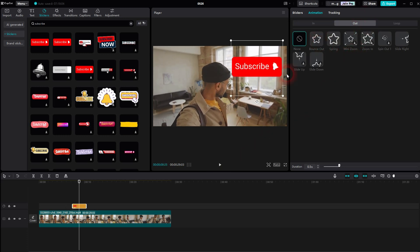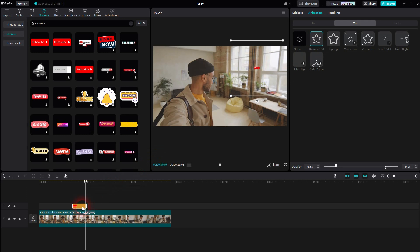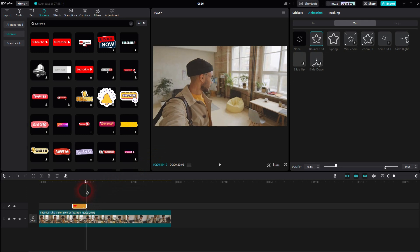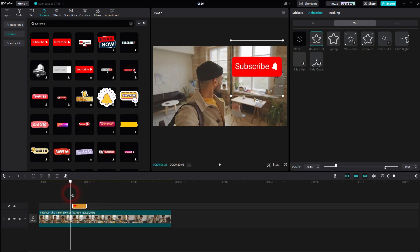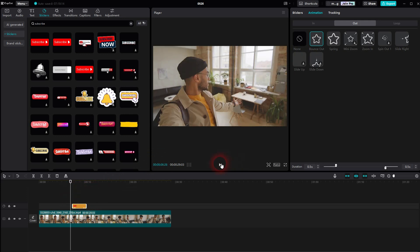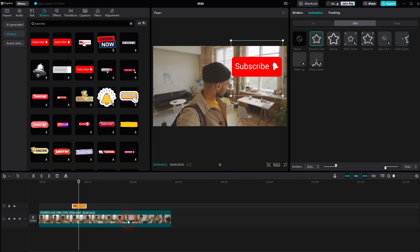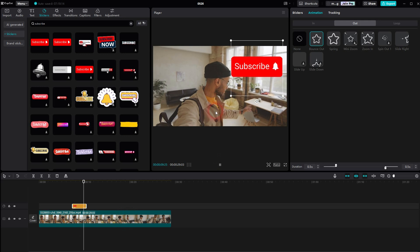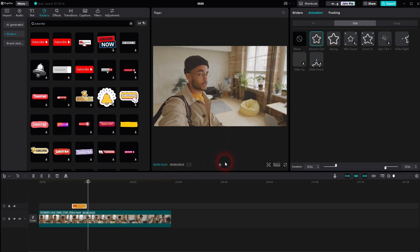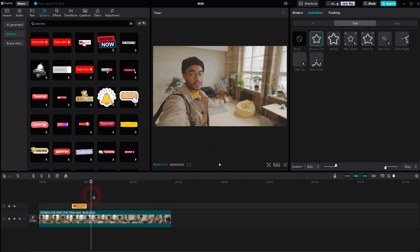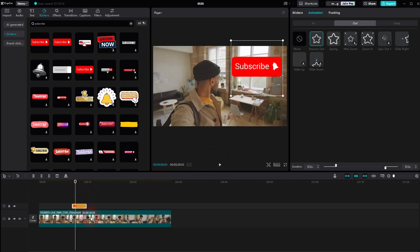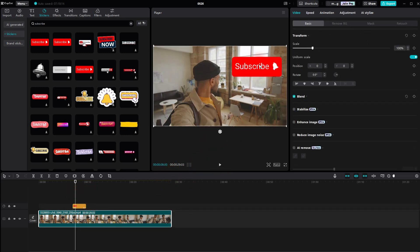And we also want to have an out animation. I'll just use a bounce out. Don't worry about this bounding box. It's going to vanish once you deselect this element in the timeline. And then you're good.